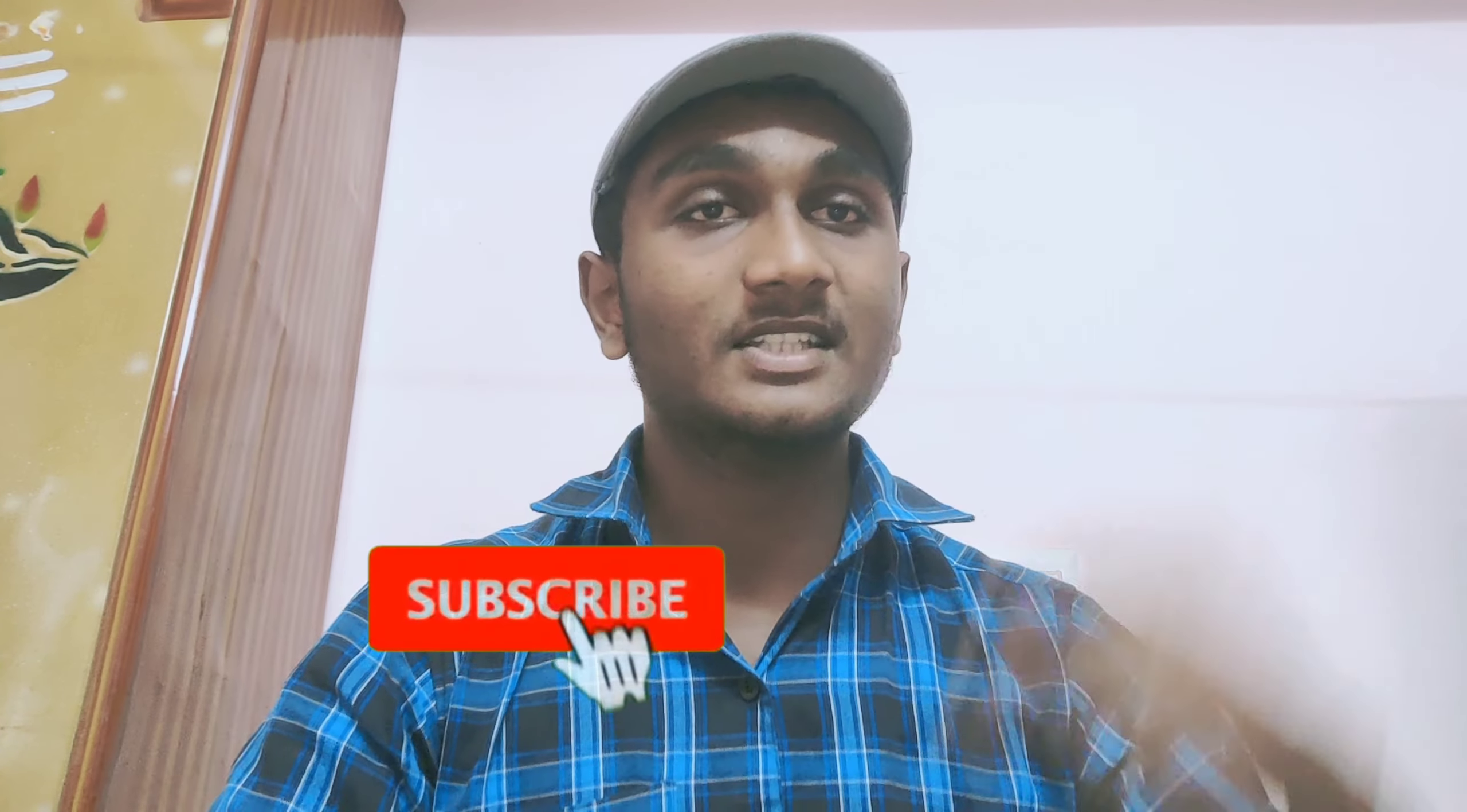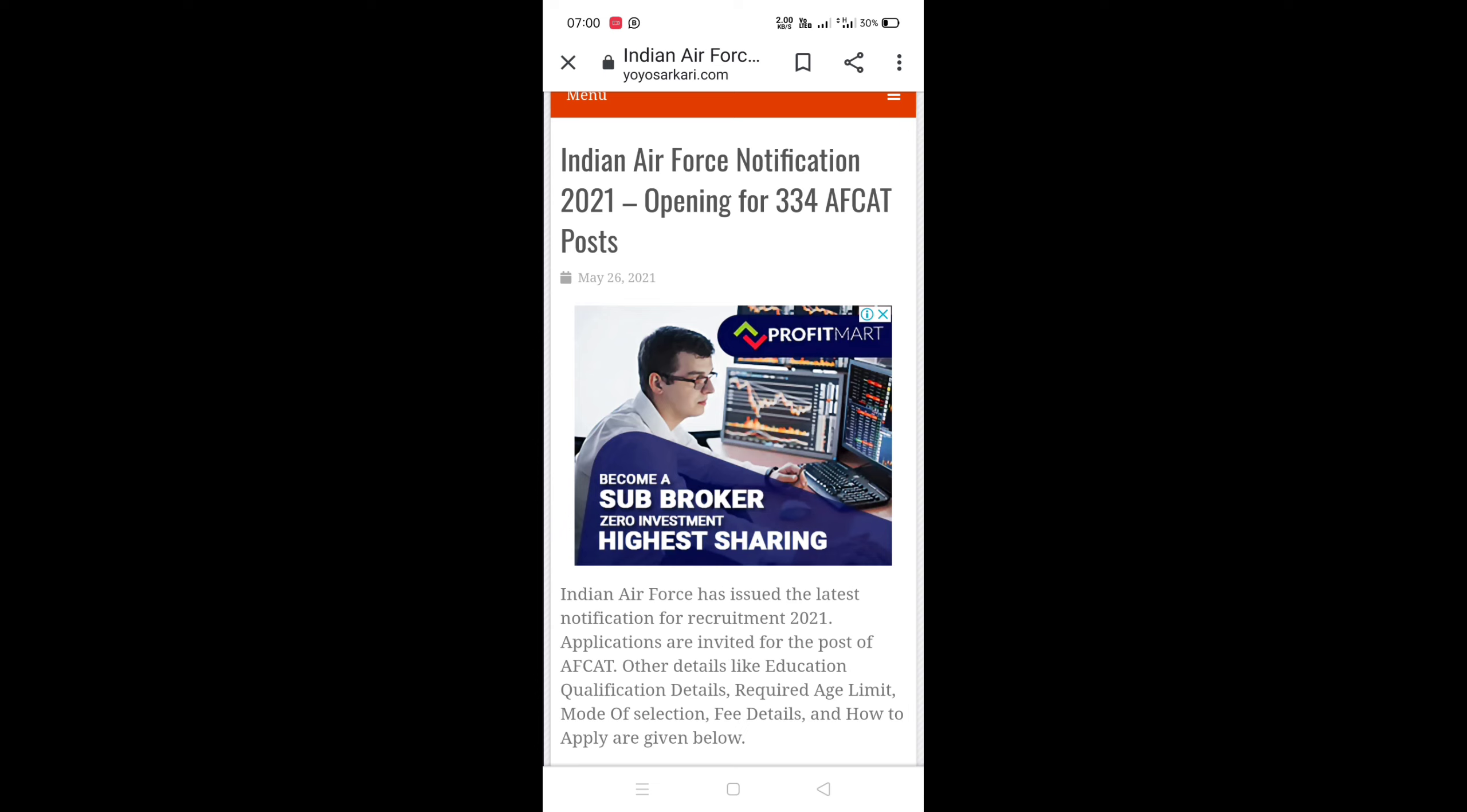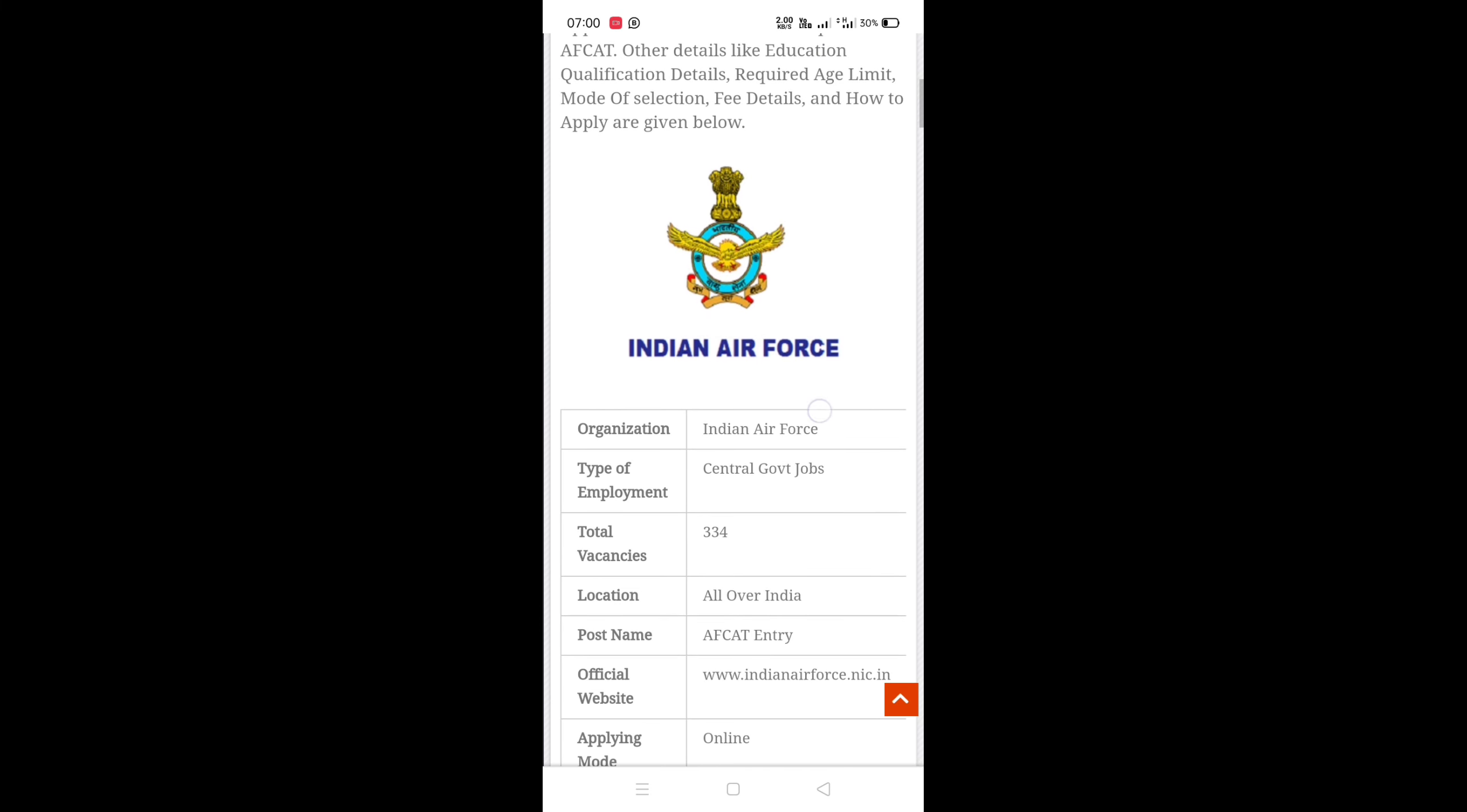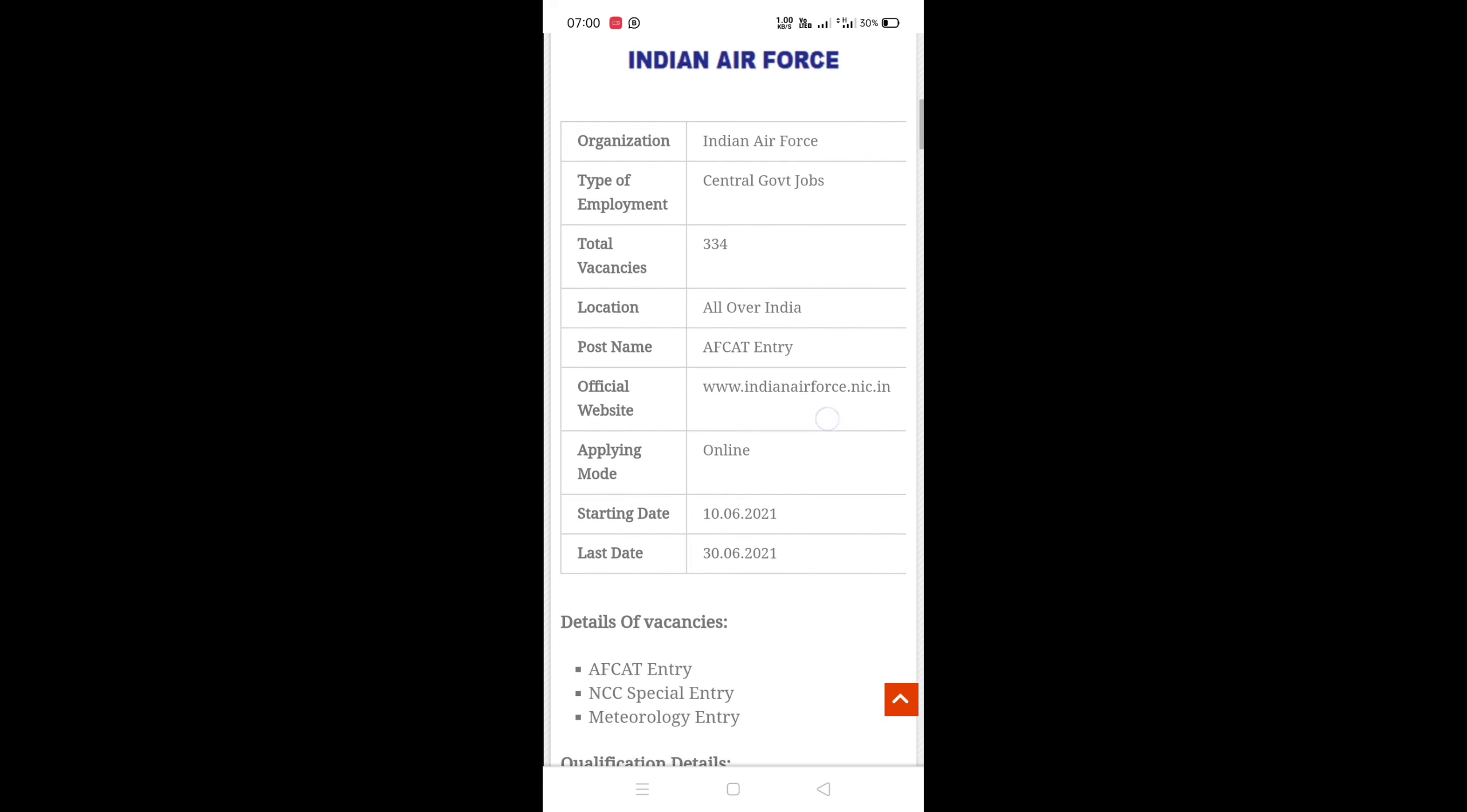If you want to subscribe to our channel, you can click on the bell icon. We have a job update from Indian Air Force. We have a job vacancy of 334 vacancies. We have a notification. The location of Indian Air Force, total vacancy of 334, the location is all over India.